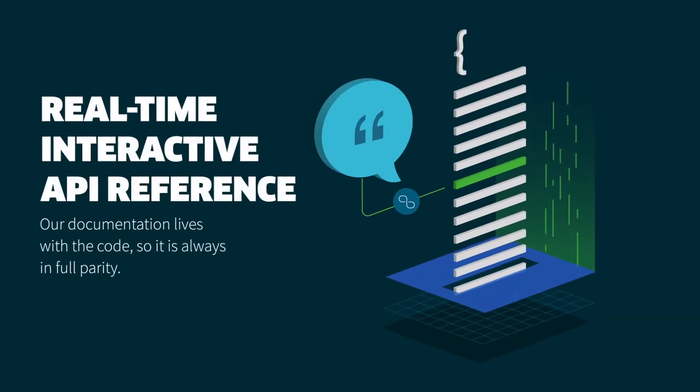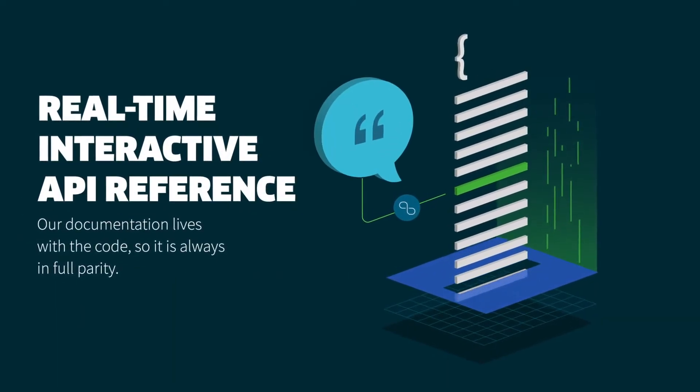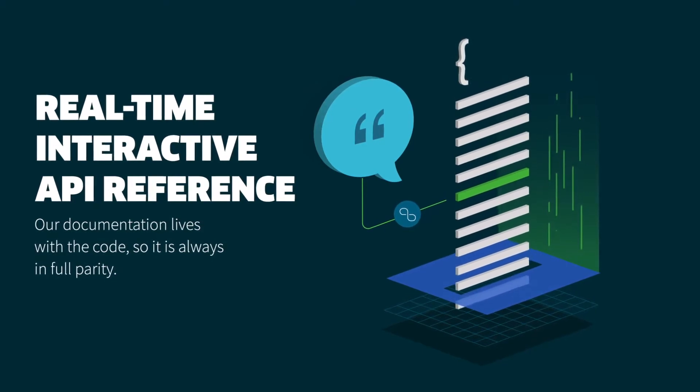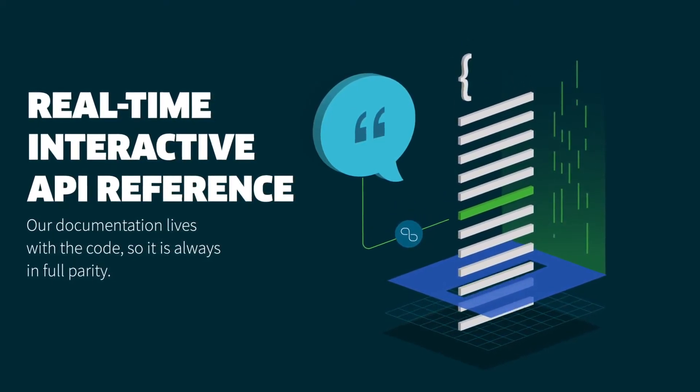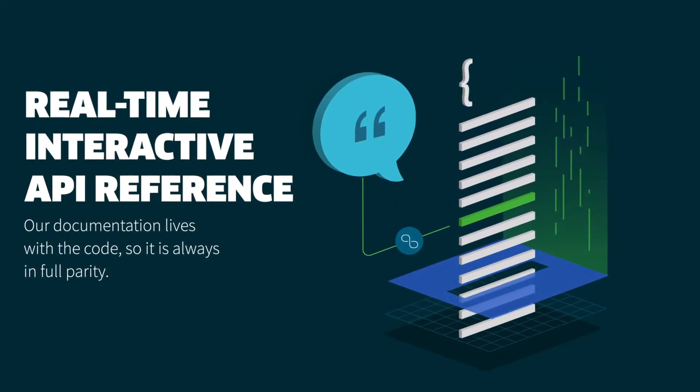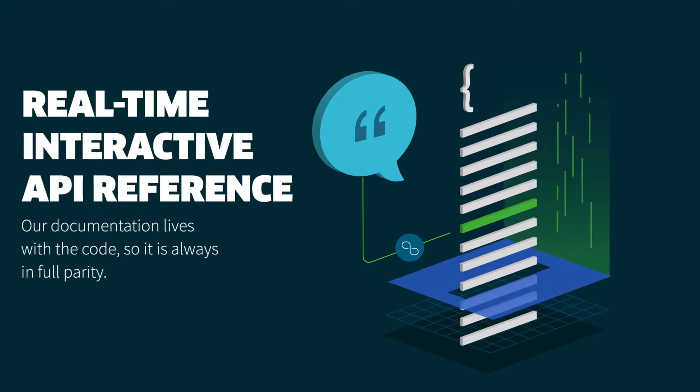A real-time interactive API reference. Our documentation lives with the code, so it is always in full parity.